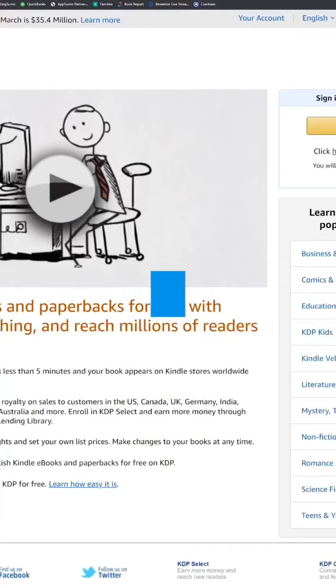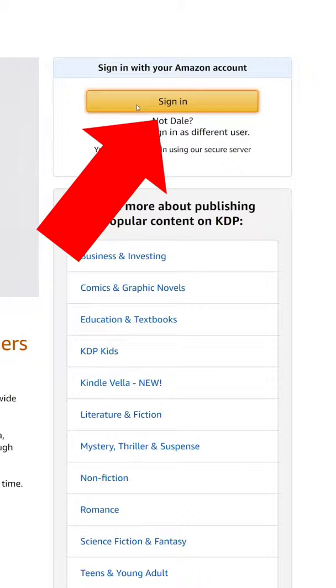Go to kdp.amazon.com and sign in with your Amazon account, or create a new Amazon account. You'll need to fill out all relevant tax and banking information before they publish your book.